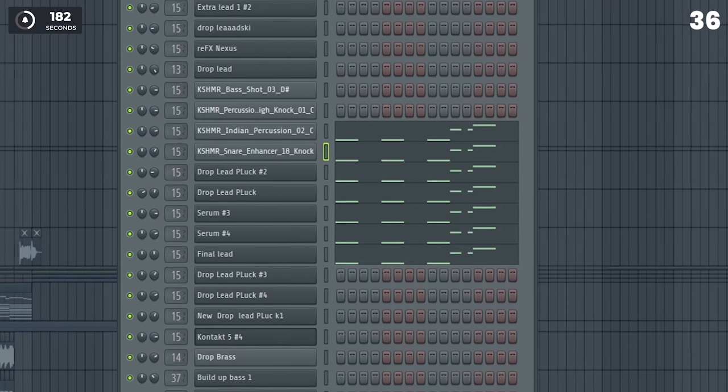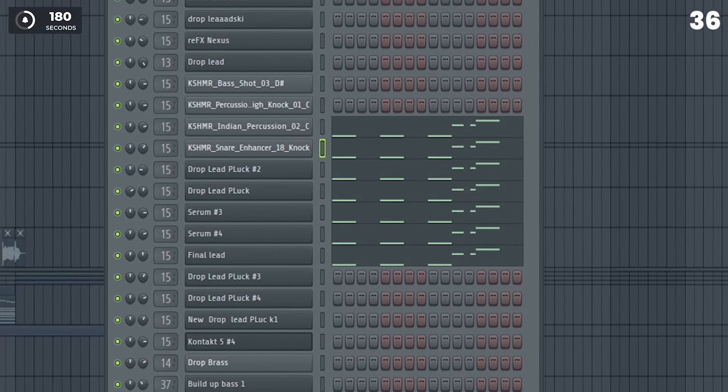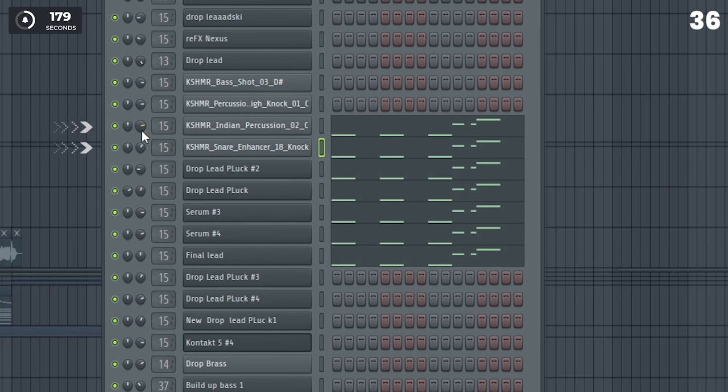One way to add punch to a sound is to just add a quick transient hit from a sound as a layer like this.